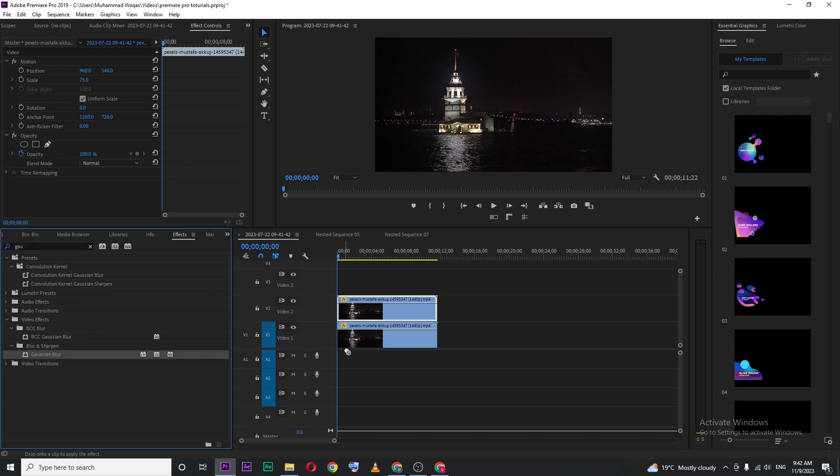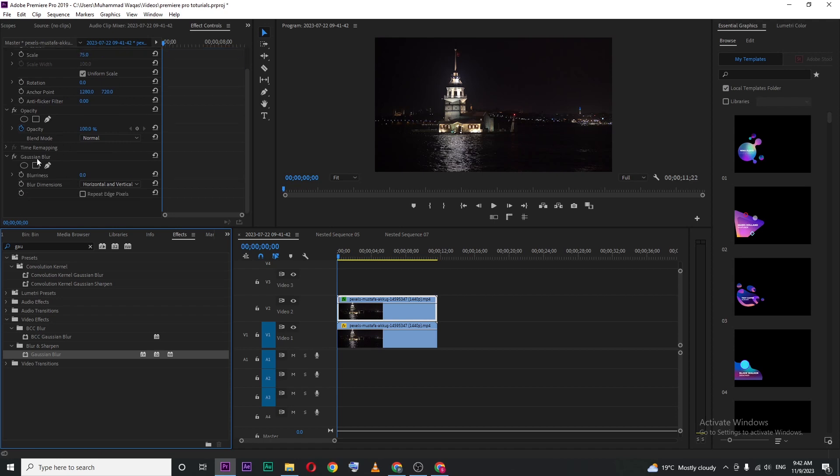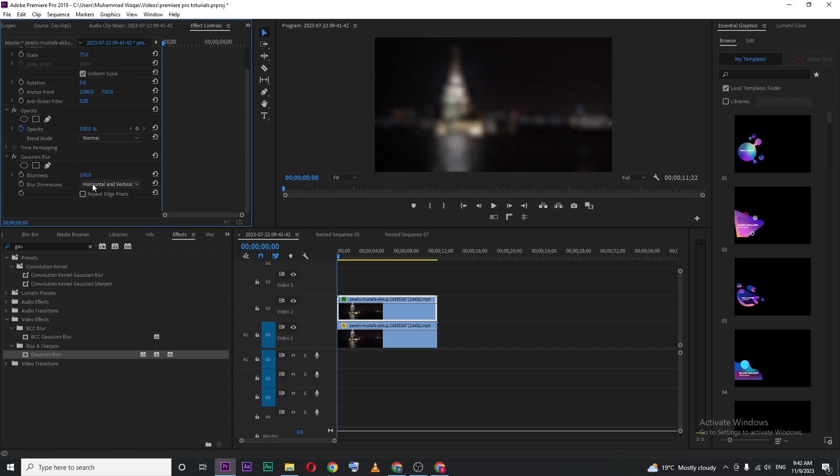Drag this effect onto your top layer, then go to effects control. In the Gaussian blur section, set the blurriness value to 100% and check repeat edge pixels.